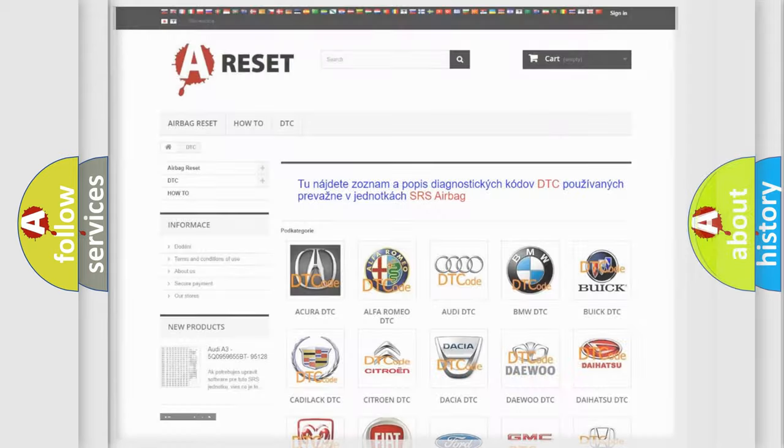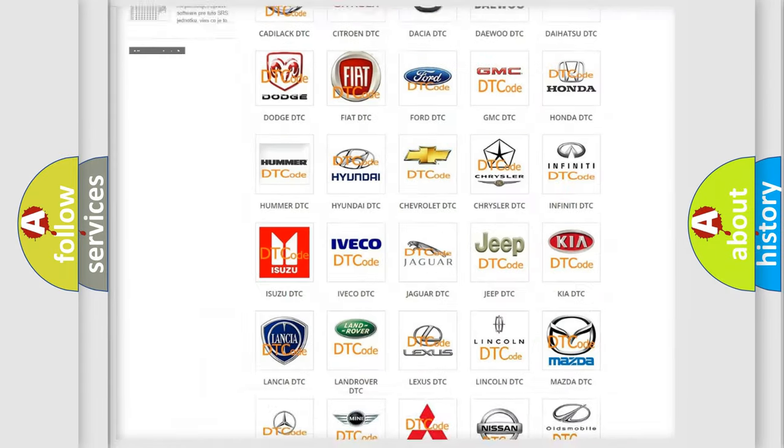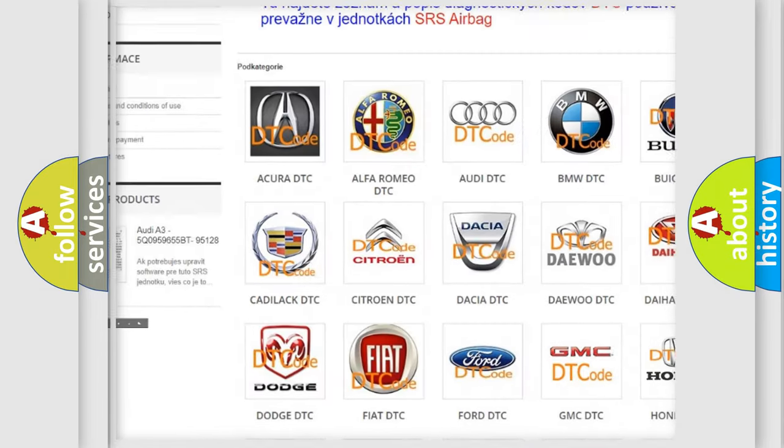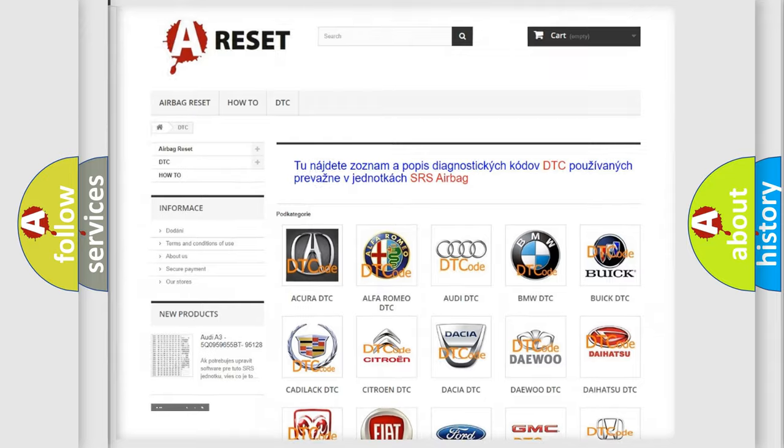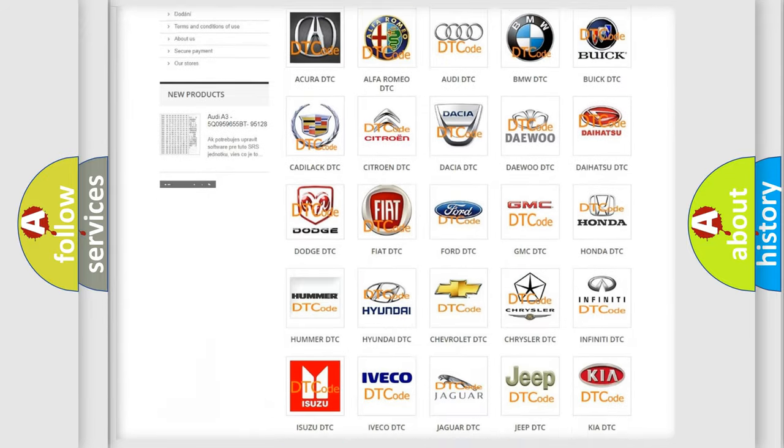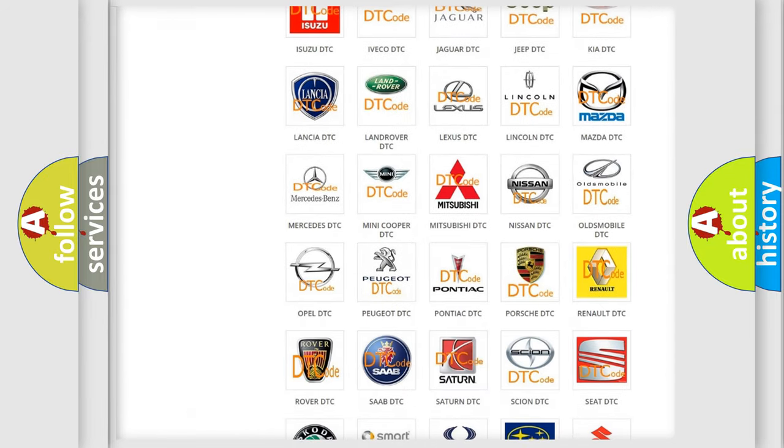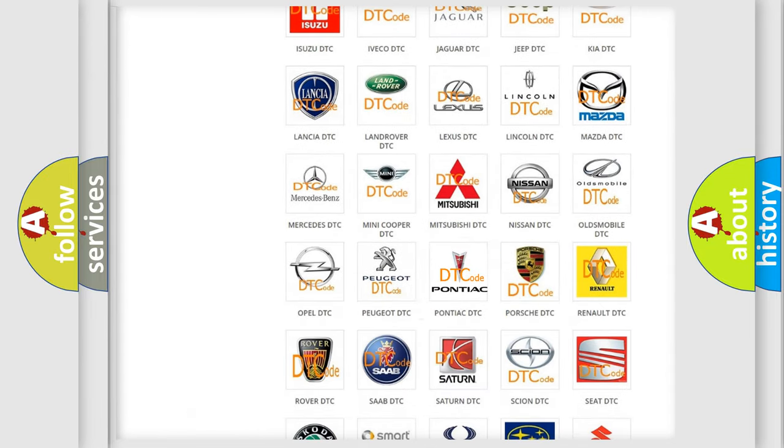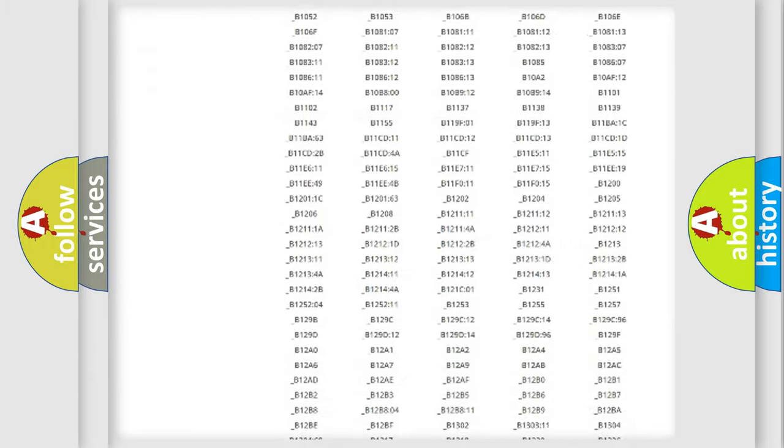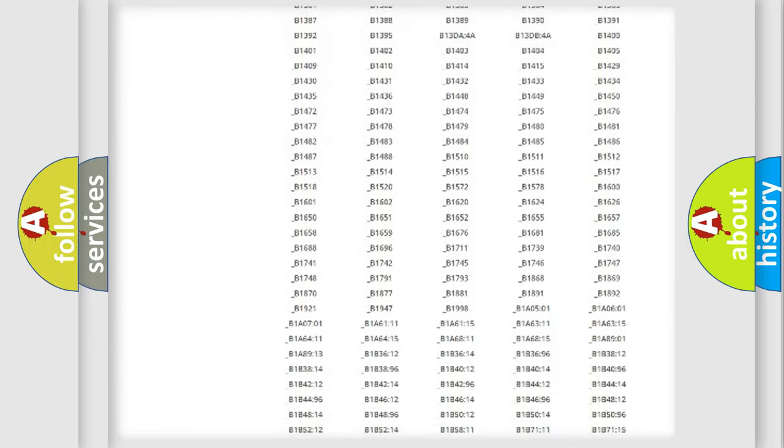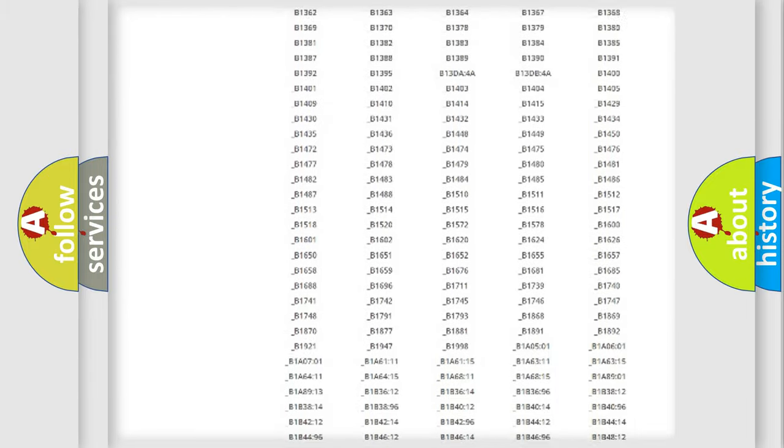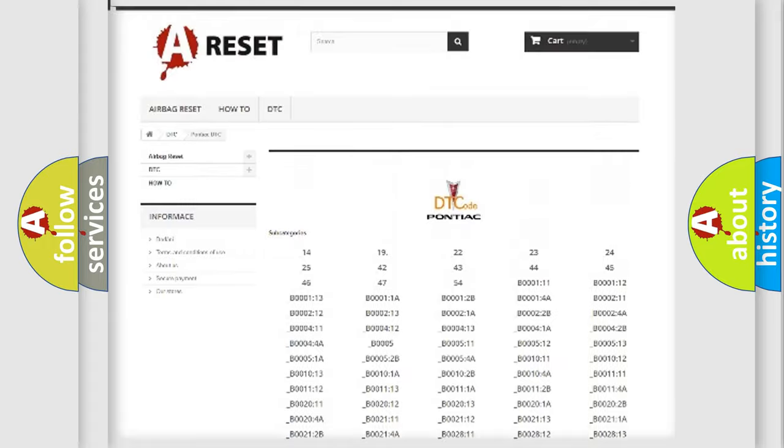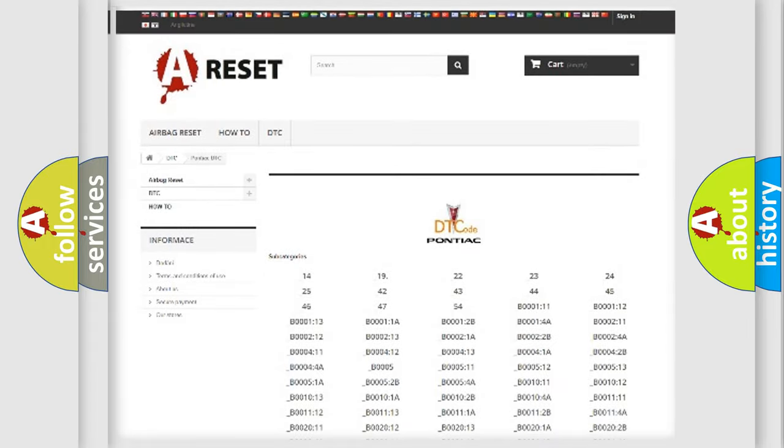Our website airbagreset.sk produces useful videos for you. You do not have to go through the OBD2 protocol anymore to know how to troubleshoot any car breakdown. You will find all the diagnostic codes that can be diagnosed in Pontiac vehicles, and also many other useful things.